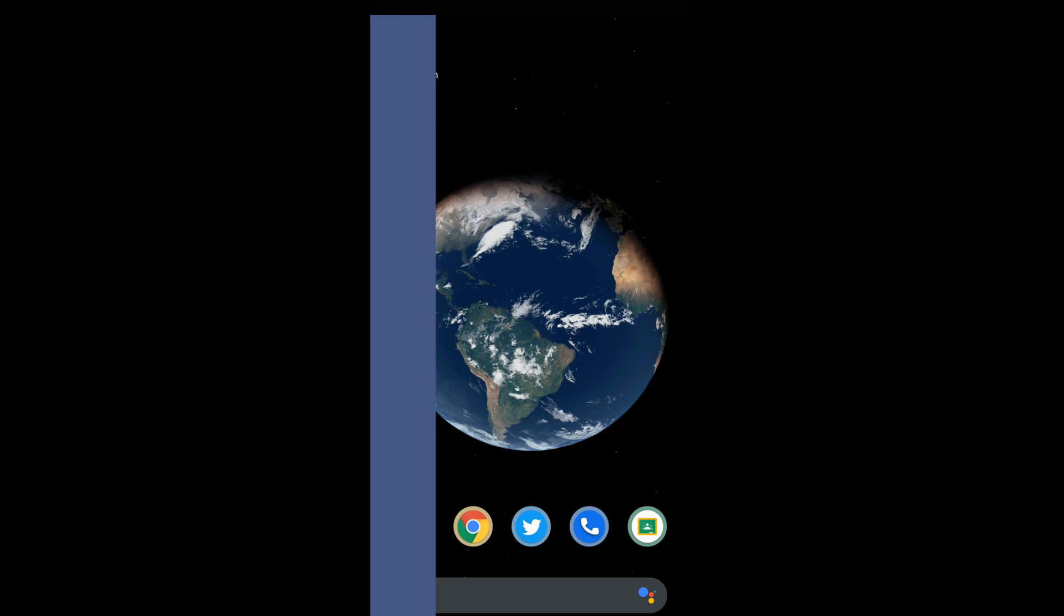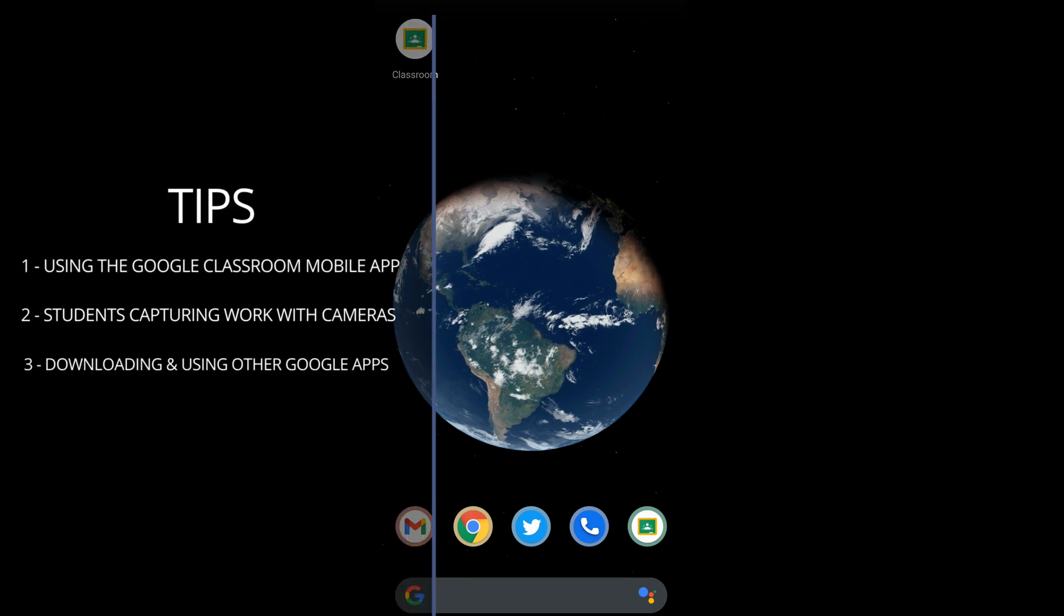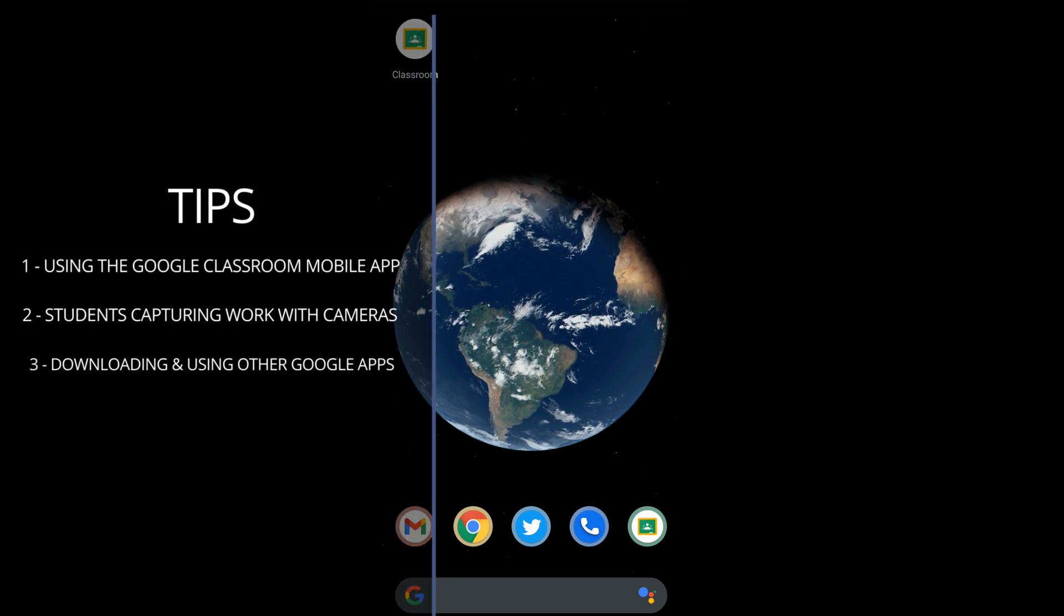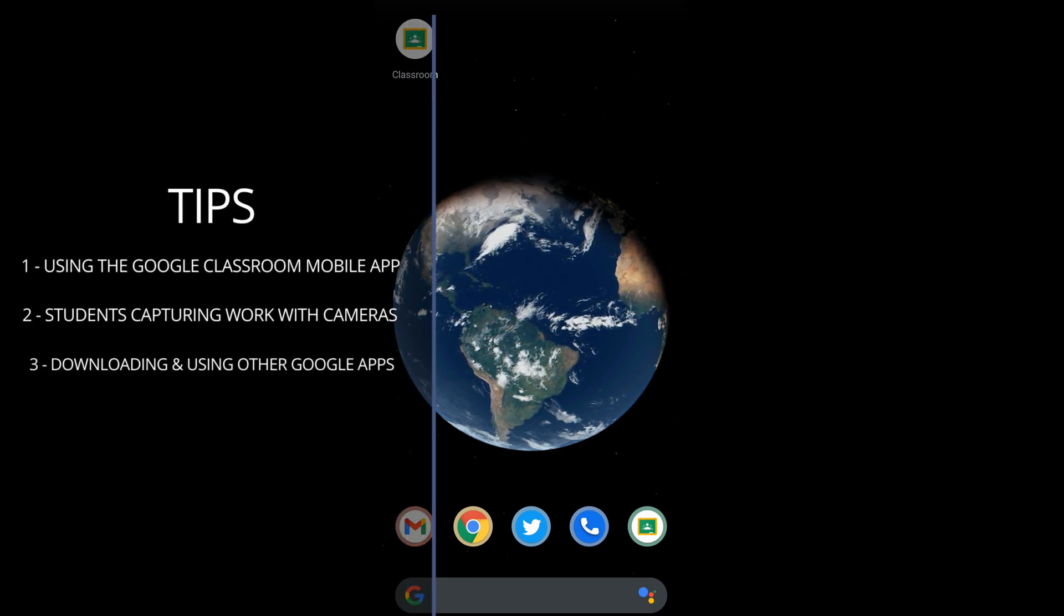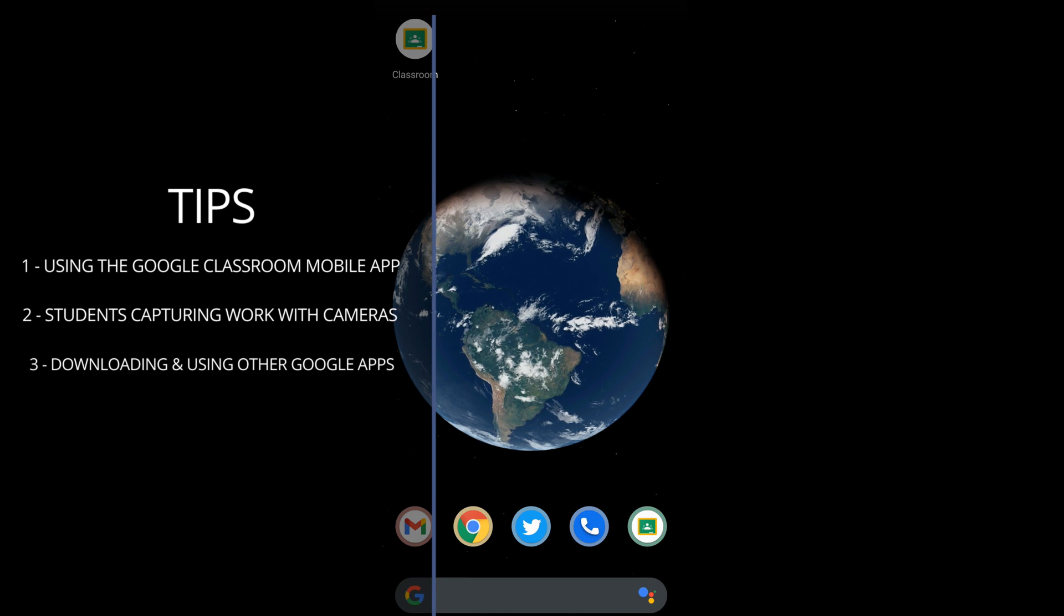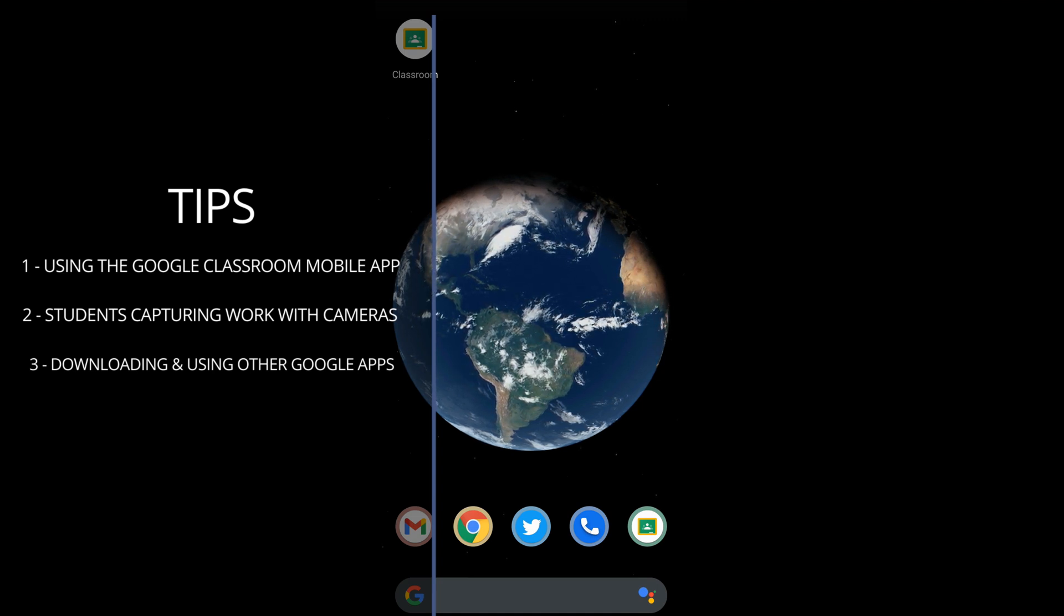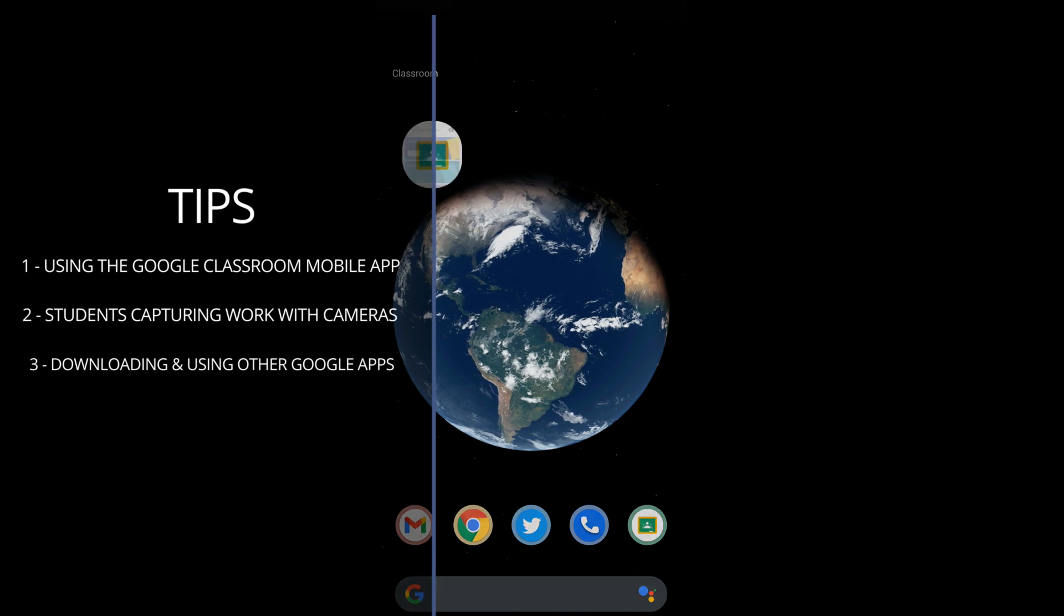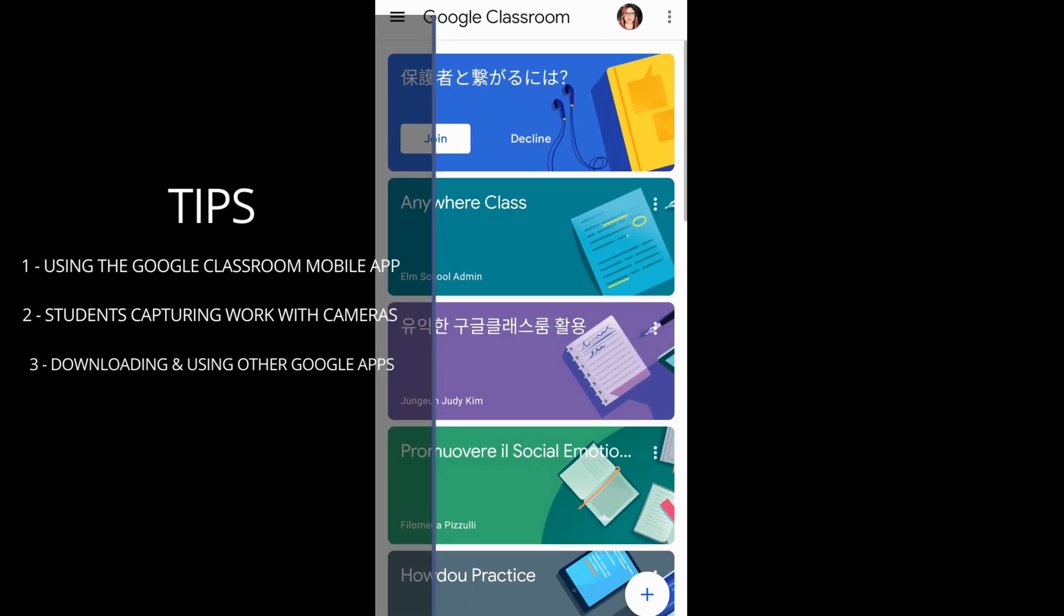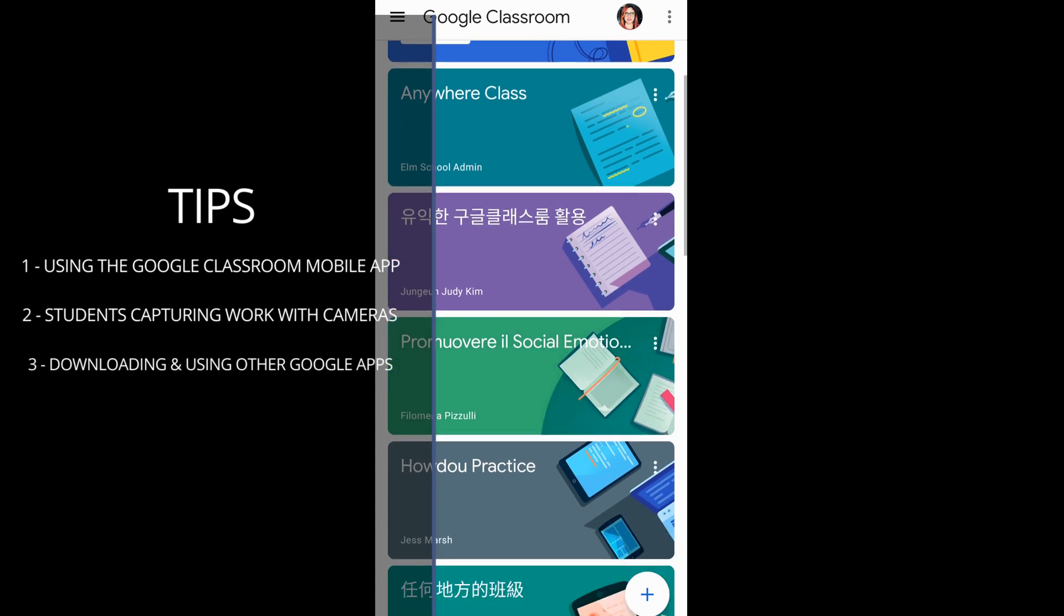Now, I will share three easy tips for teaching on mobile devices, including using the Google Classroom mobile app, capturing work with the camera, and adding other apps, such as Google Docs and Google Slides.